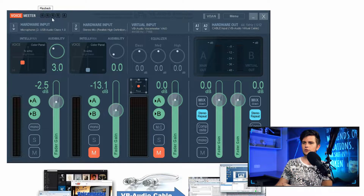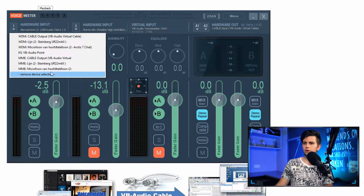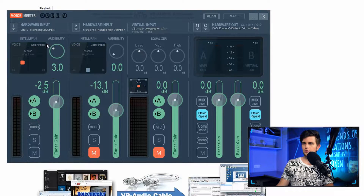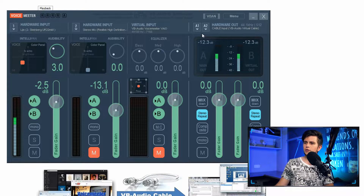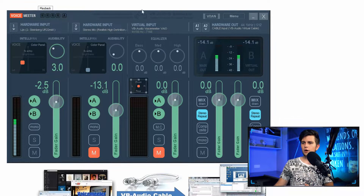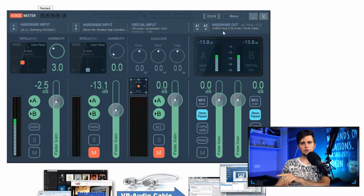Now the next thing to do is select our input and our output. As our input we need to select our microphone, which for me is an audio interface right here. I'll click this and you can see that my microphone is working. Then to select your output, click on the first button, A1, and you need to select Cable Input, Audio Virtual Cable. Now our audio with our effects is sent to the input of this cable.